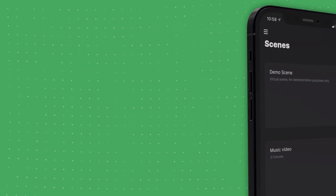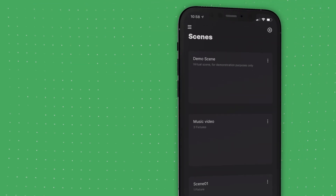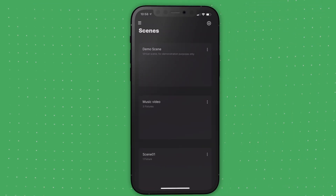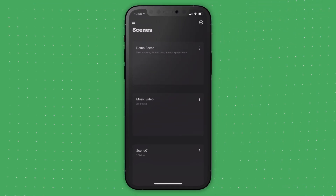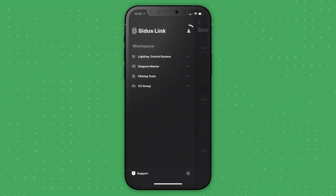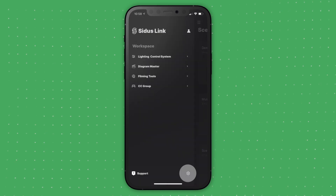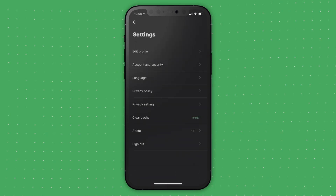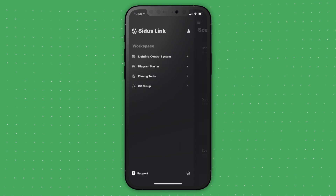When you log in, you will see the CitusLink scene interface. If you tap this button, you can access your profile, settings, support, and all of CitusLink's different workspaces.